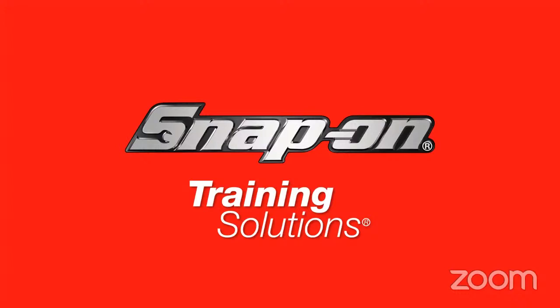Welcome again. If you're watching on Zoom and you have any questions, please use that Q&A box. If you're watching on YouTube, you can use the live chat function as well. I'll be able to answer your chat questions at the end of the session.